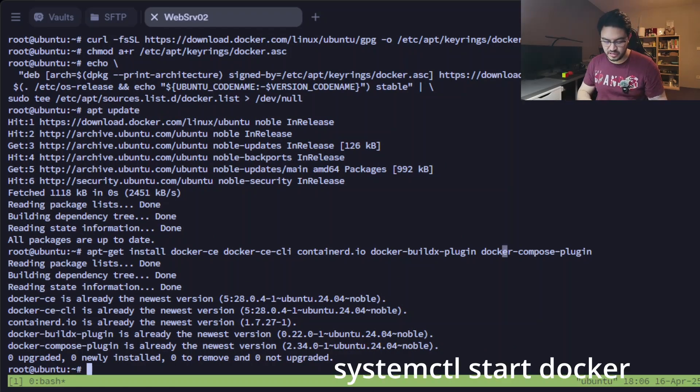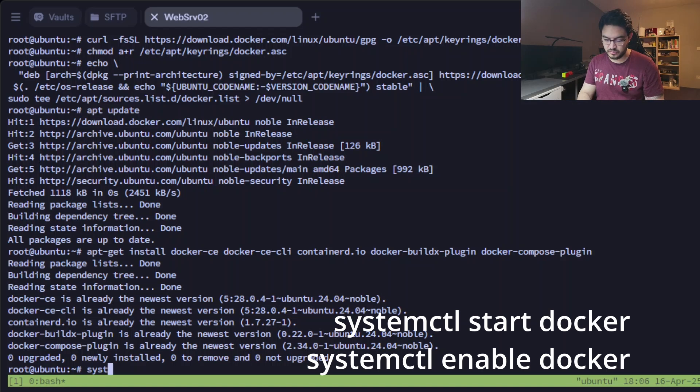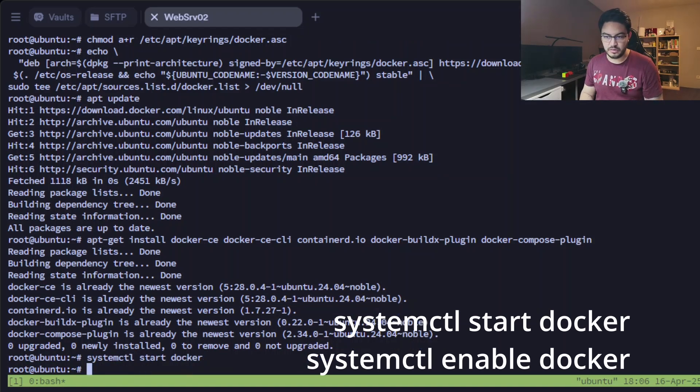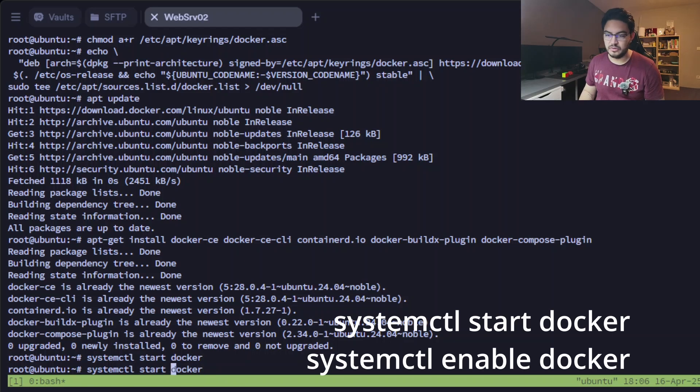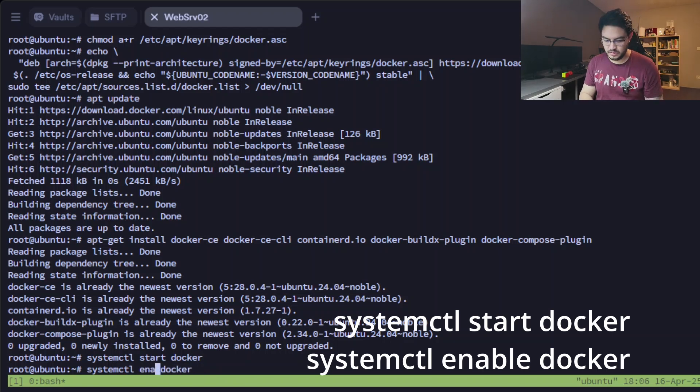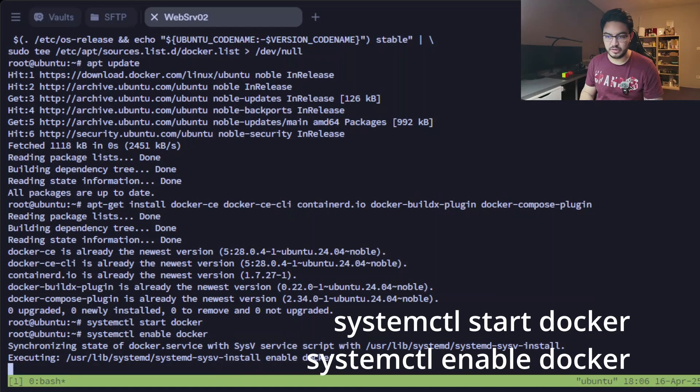And just to make sure, after that we're going to run systemctl start docker and also enable docker.